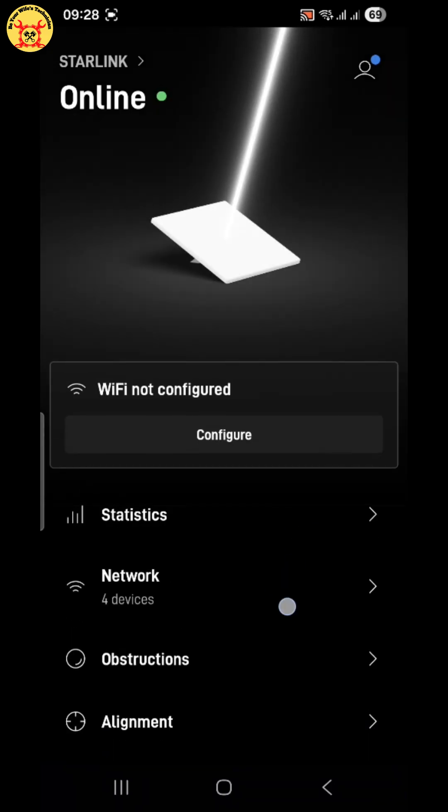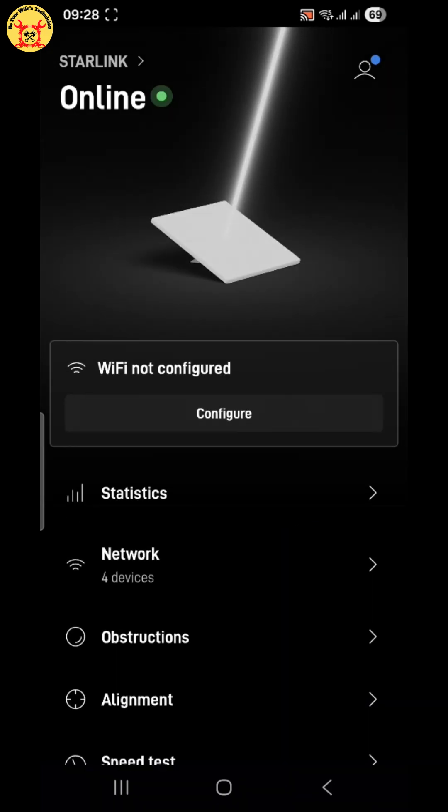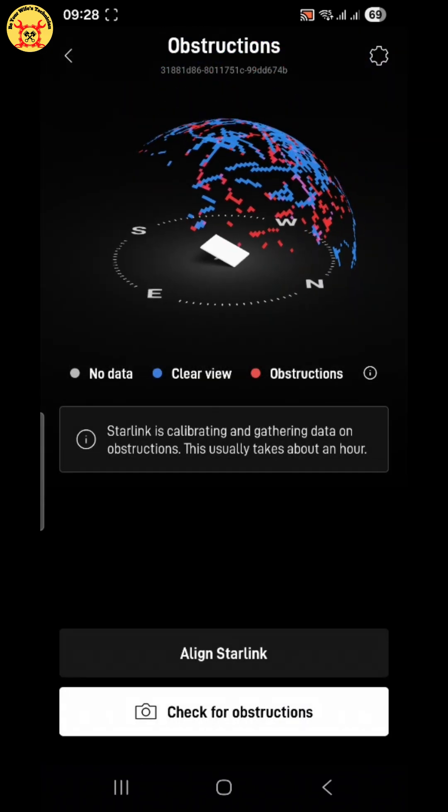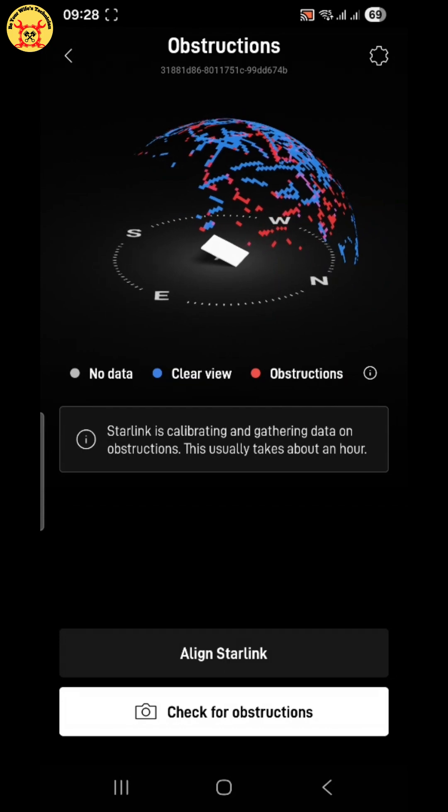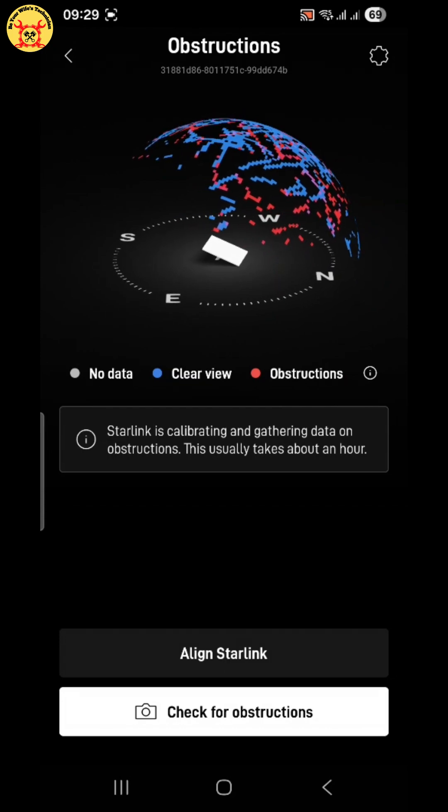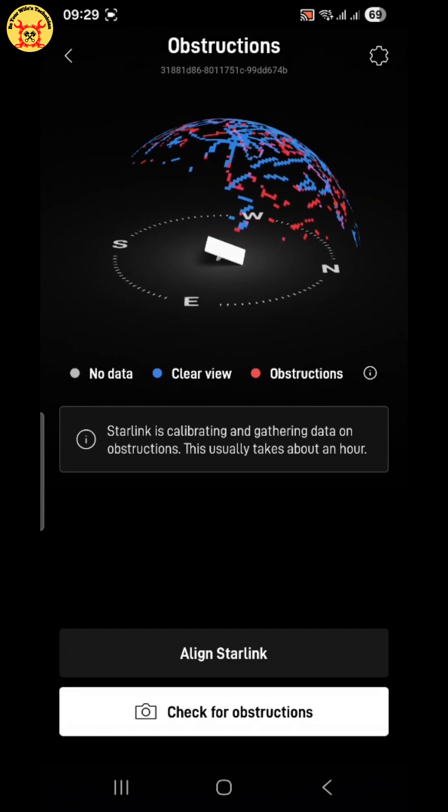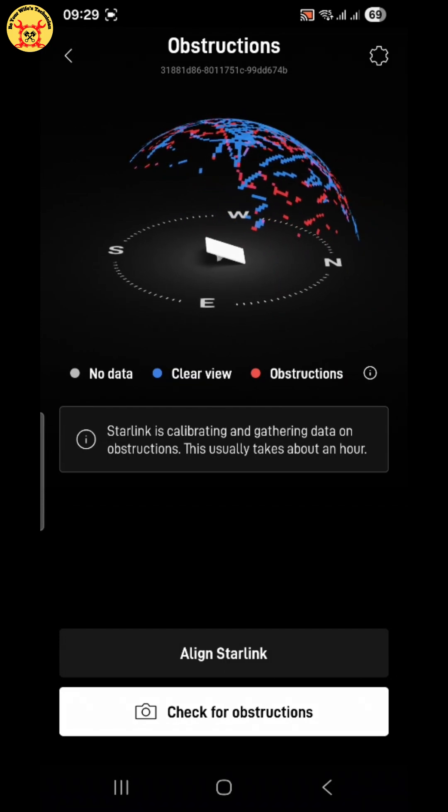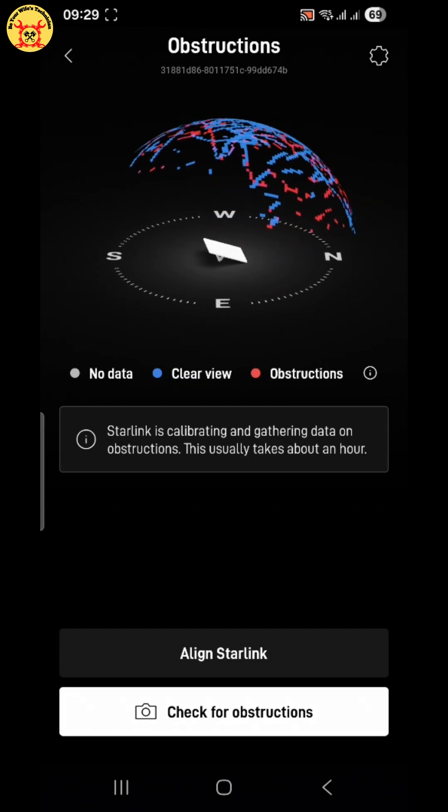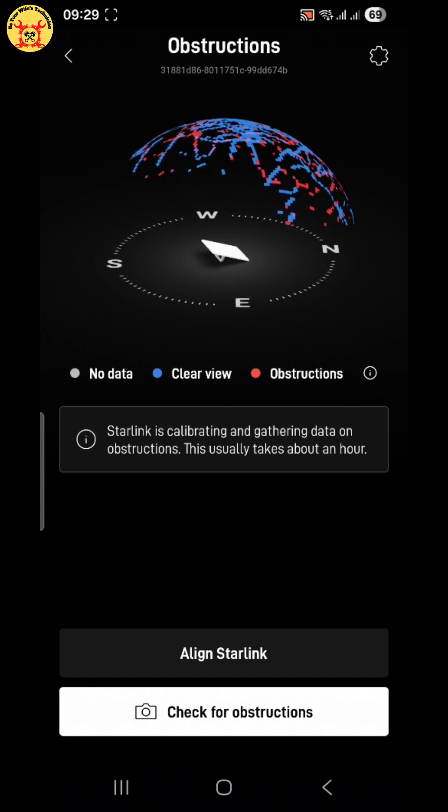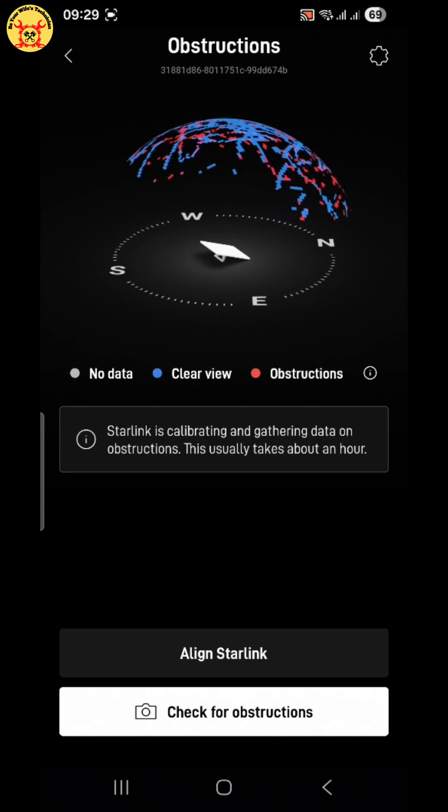Next, tap on obstructions. Here's something important. Red areas mean obstructions like trees, walls, or buildings. Blue areas mean a clear view of the sky.